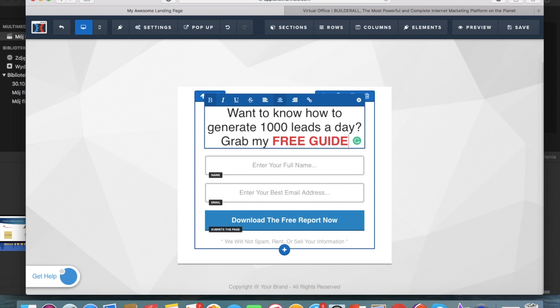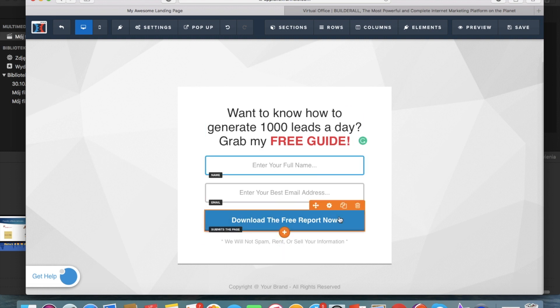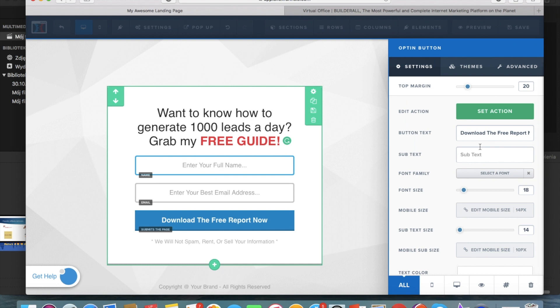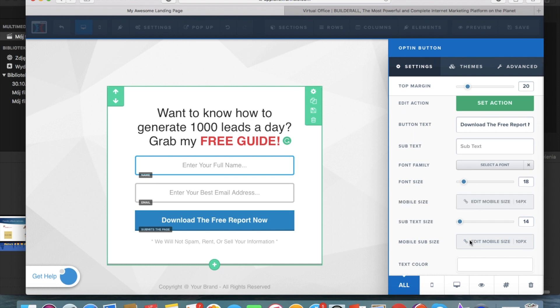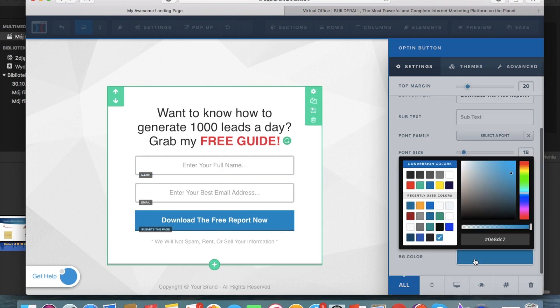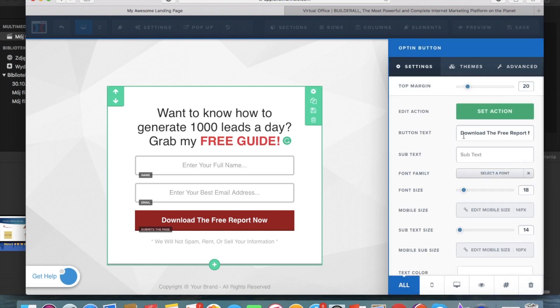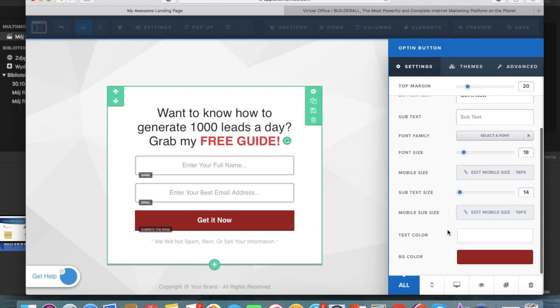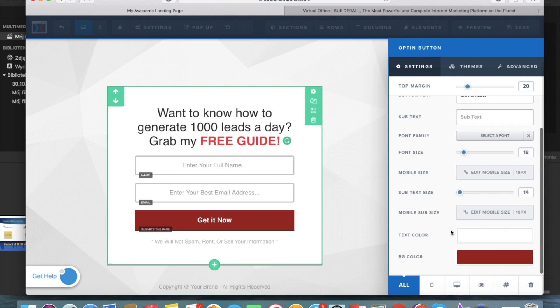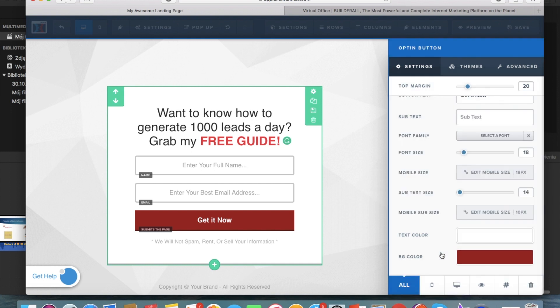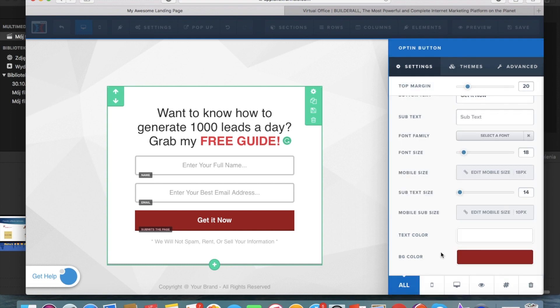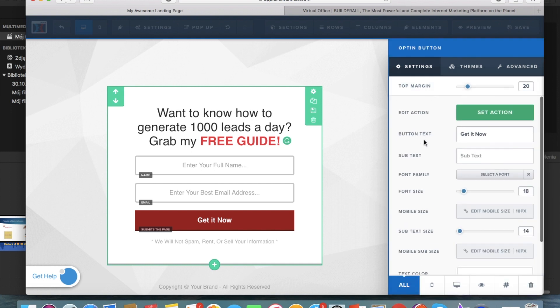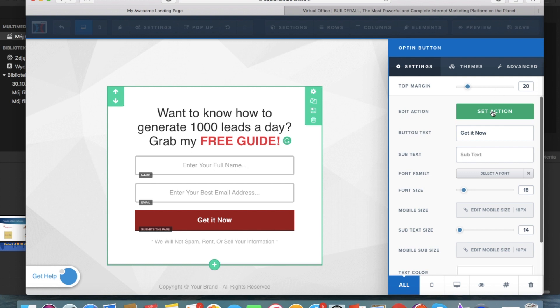Okay so as you can see it is super easy to edit then we can also edit the button so we can for example change the color to red and we can change what's written here. As you can see you can also change the font size, you can also change the text color so you can adjust everything to your needs.